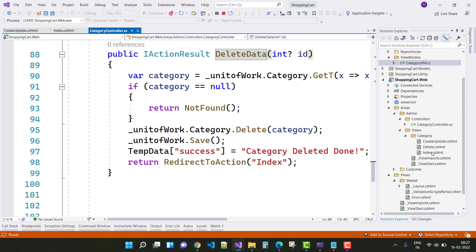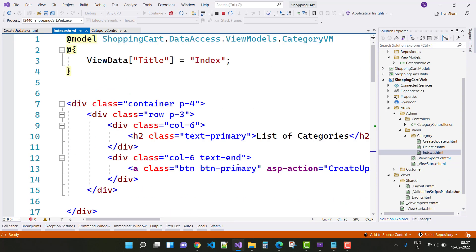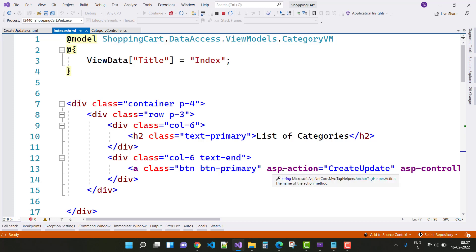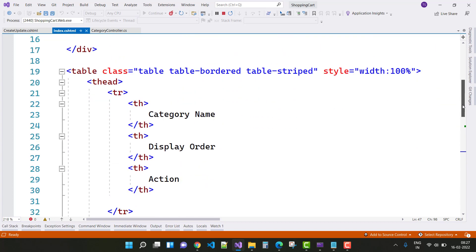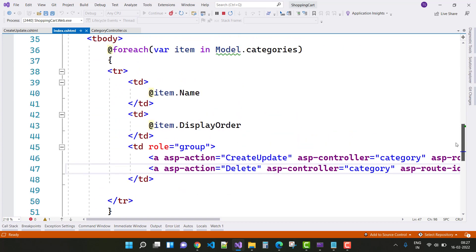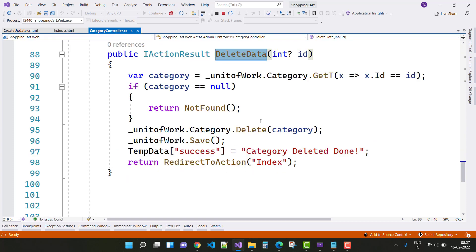The font is blackest, so we need to change it. Open the Index.cshtml file and look at the text-primary class, table-border, and table-striped. There is nothing changed in the section yet, but we can see the styling issues.